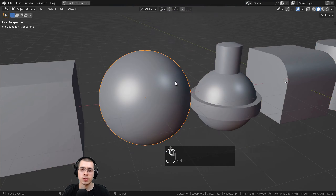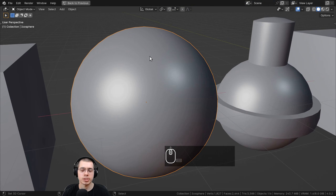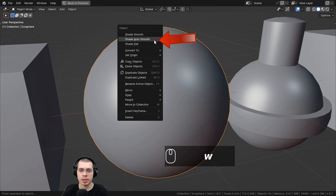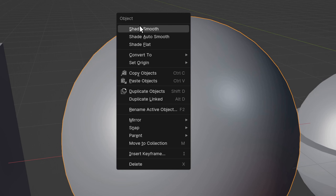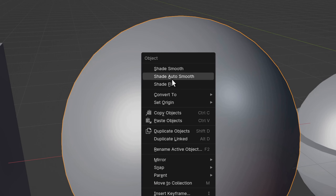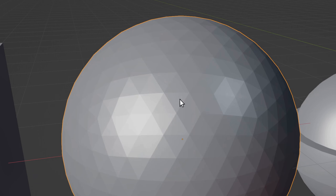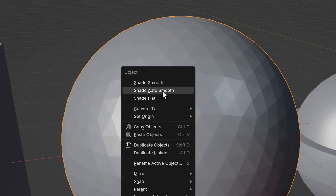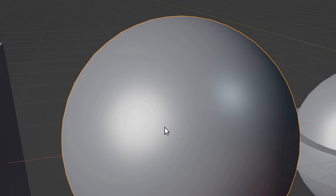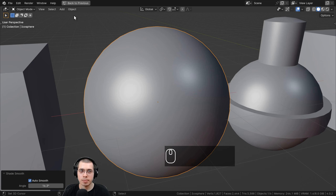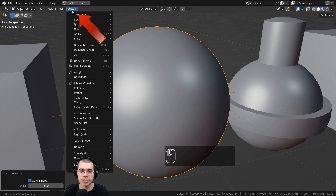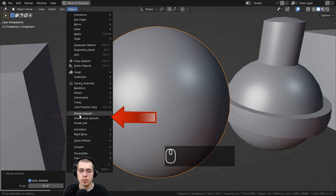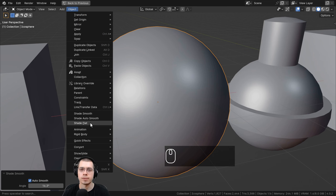Blender has three smoothing options. If you right-click to bring up the object context menu you can find them there: Shade Smooth, Shade Flat, and Shade Auto Smooth. You can also get to these options by going to Object and then choosing Shade Smooth, Shade Auto Smooth, and Shade Flat.